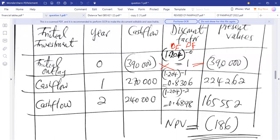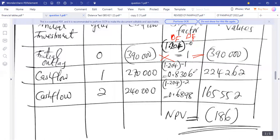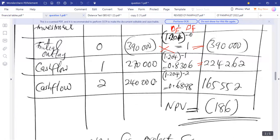For cash flow year one, $270,000 is multiplied by the discount factor of 0.8306, giving us $224,262. Then for year two, $240,000 is multiplied by the discount factor of 0.6898, giving us $165,552.